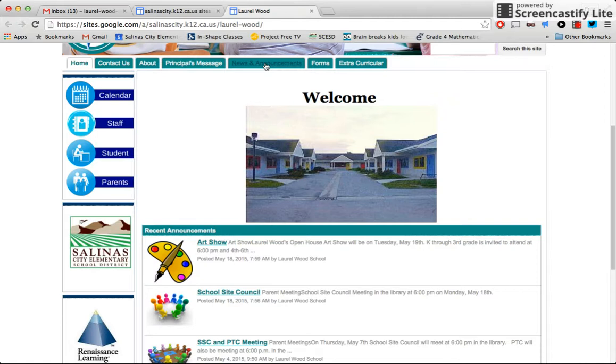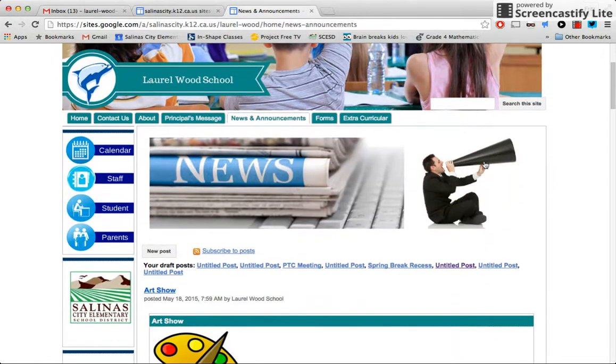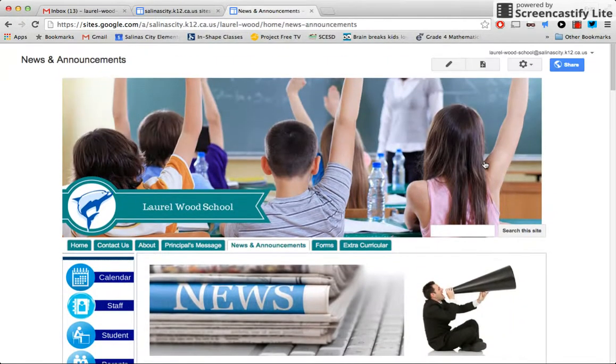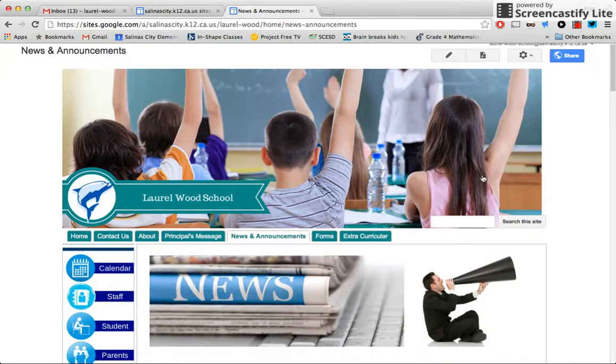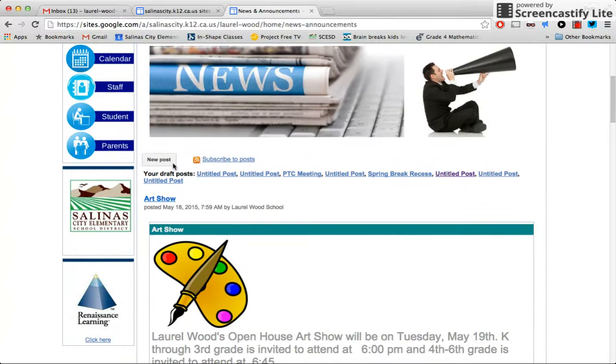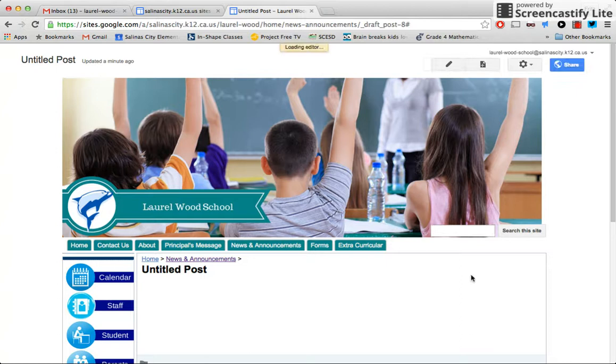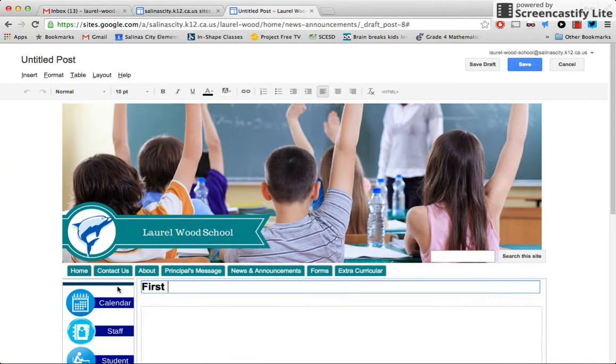So let's go and actually add a new one. We're going to go to news and announcements, click there, and we're going to create a new post here. Here it goes. I'm going to title it first day of school.